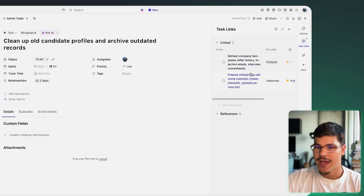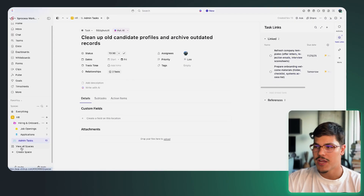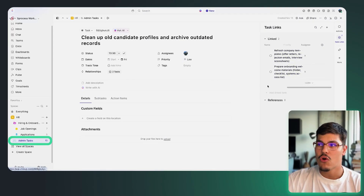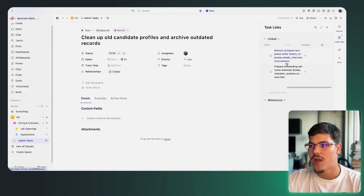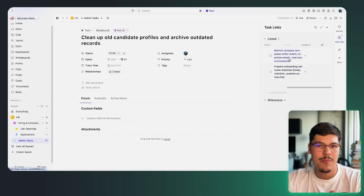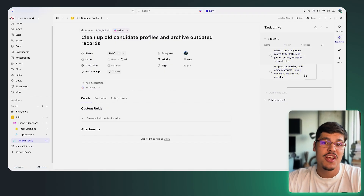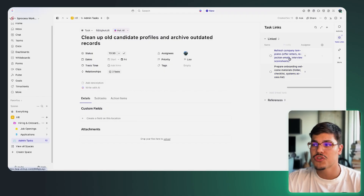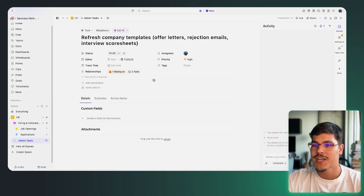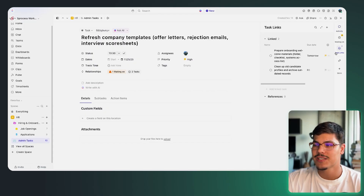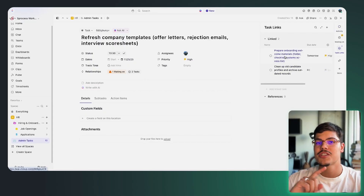I have two tasks from my admin list linked here — I didn't specify the type of relationship, they are simply linked to one another. If I go to one of those tasks and click on 'task links,' you can see this relationship works both ways: it links one task to the other and also links that task back to the first. You'll be able to find these relationships from both places.